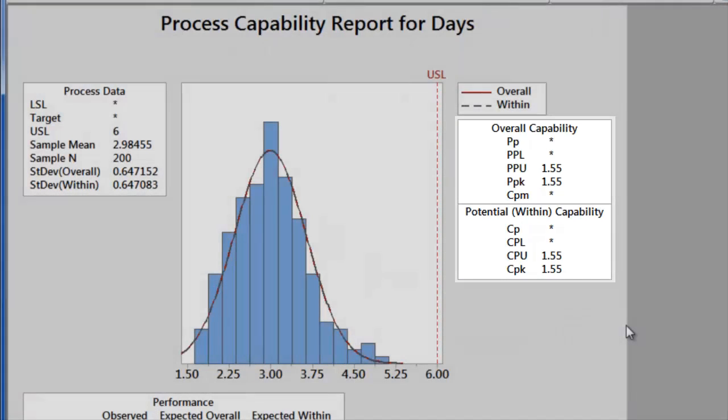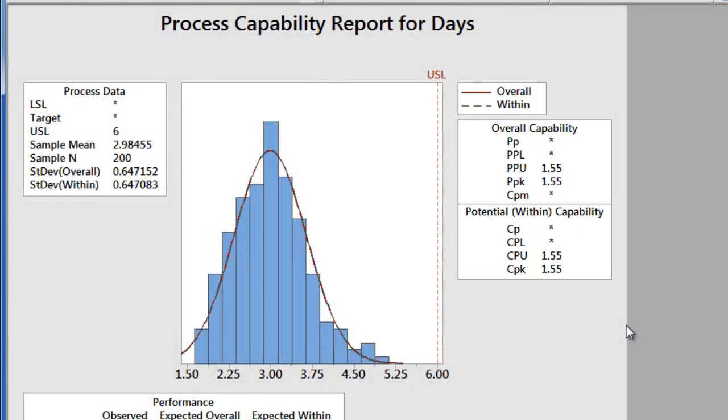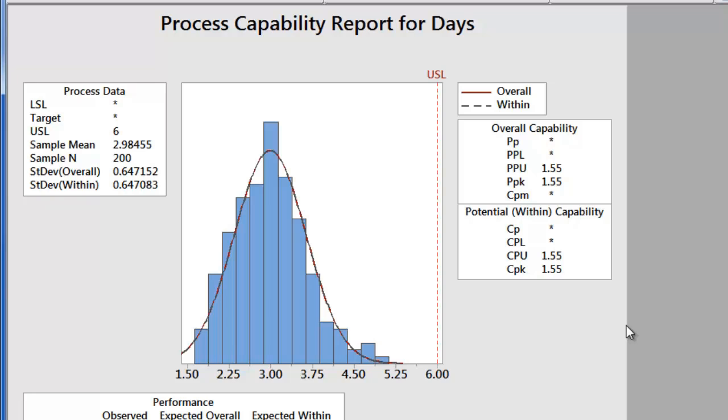Although there is no absolute standard for a good CPK or PPK, many organizations use a cutoff of 1.33. Whether we are evaluating CPK or PPK, we can see that both values in this analysis are above 1.33, indicating that our process is capable.